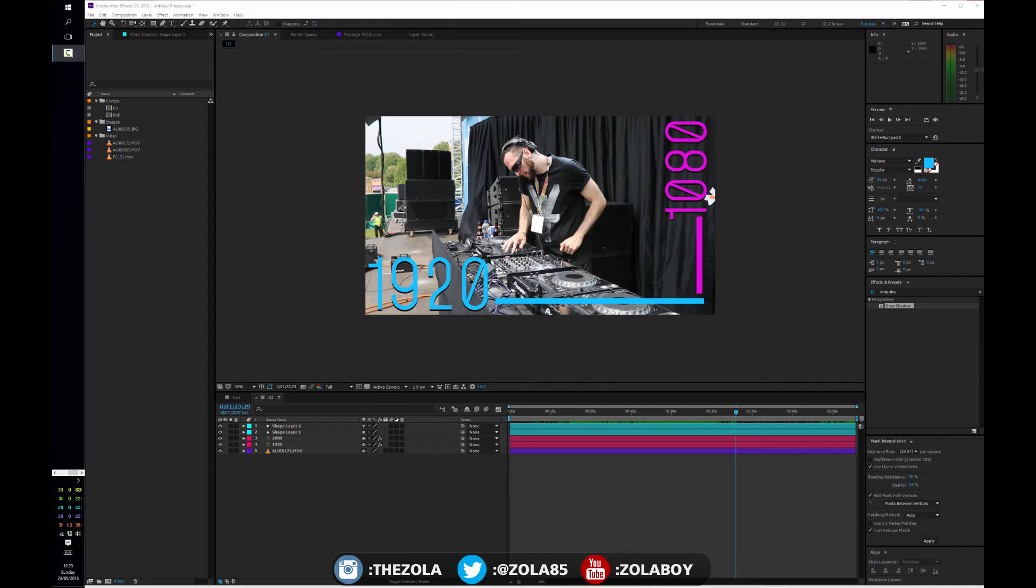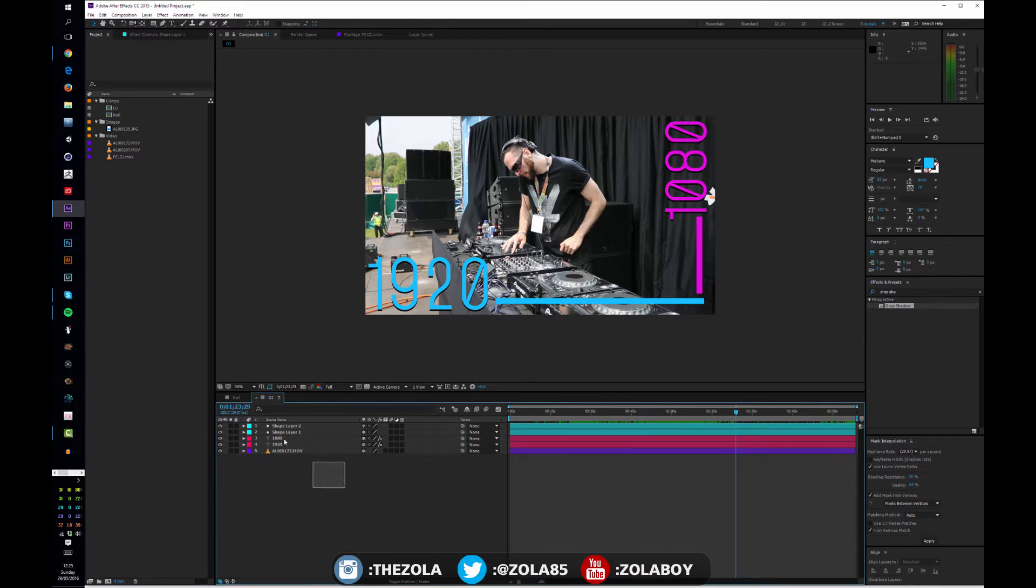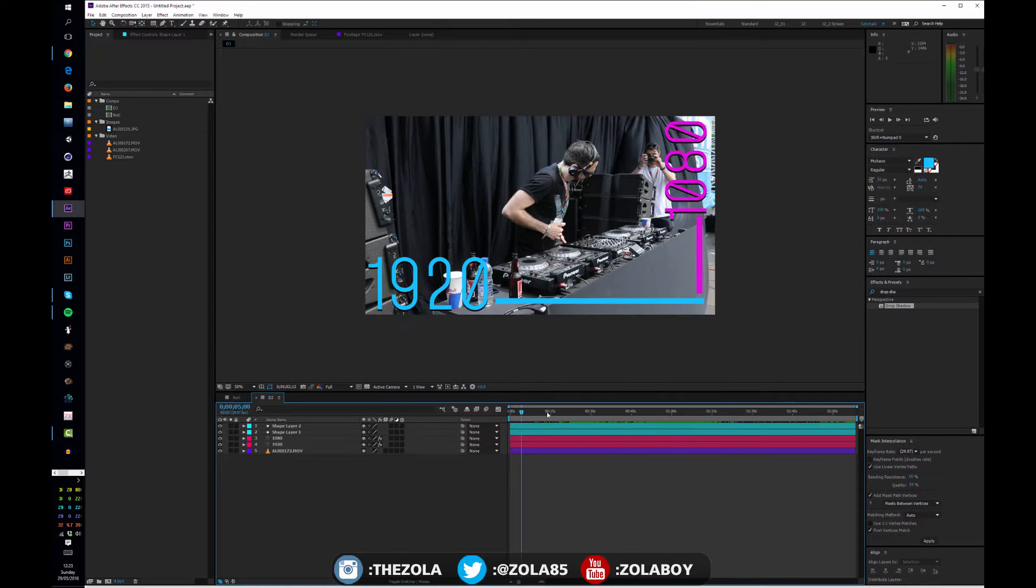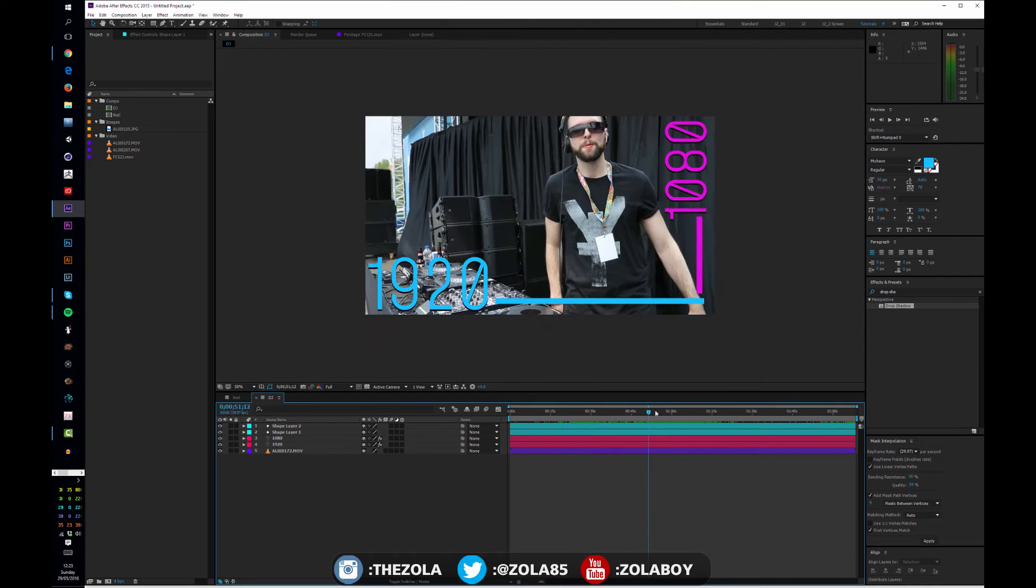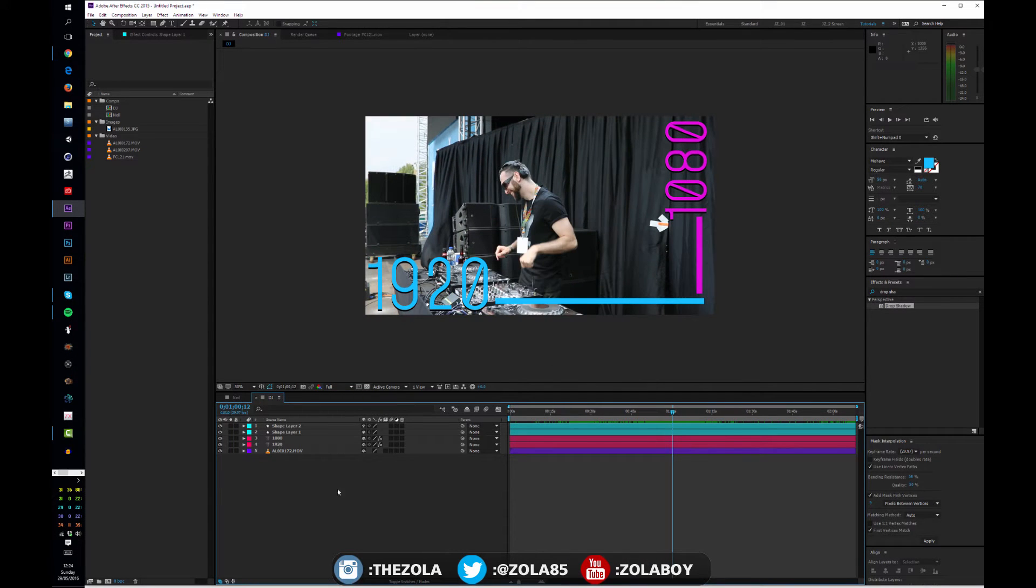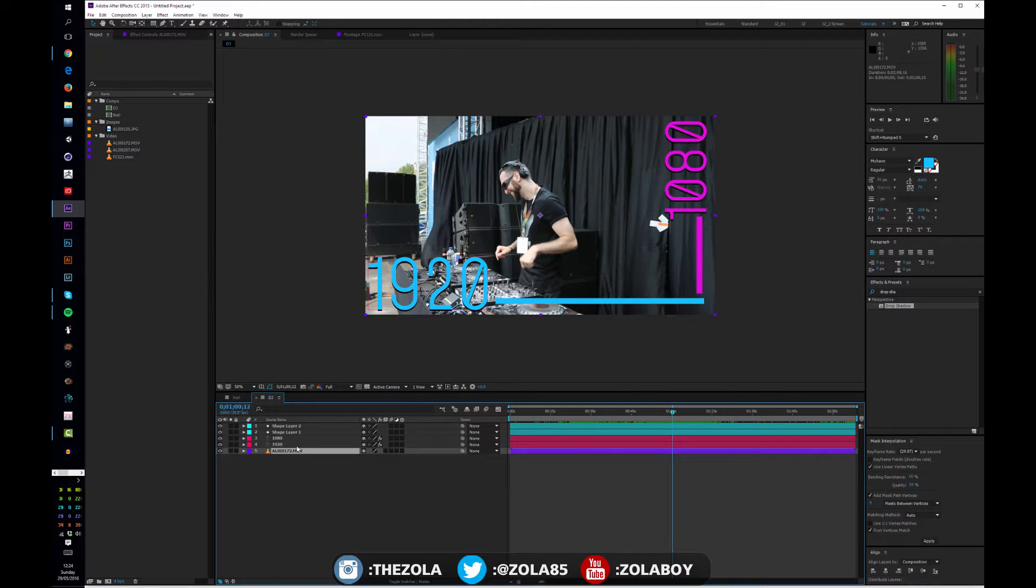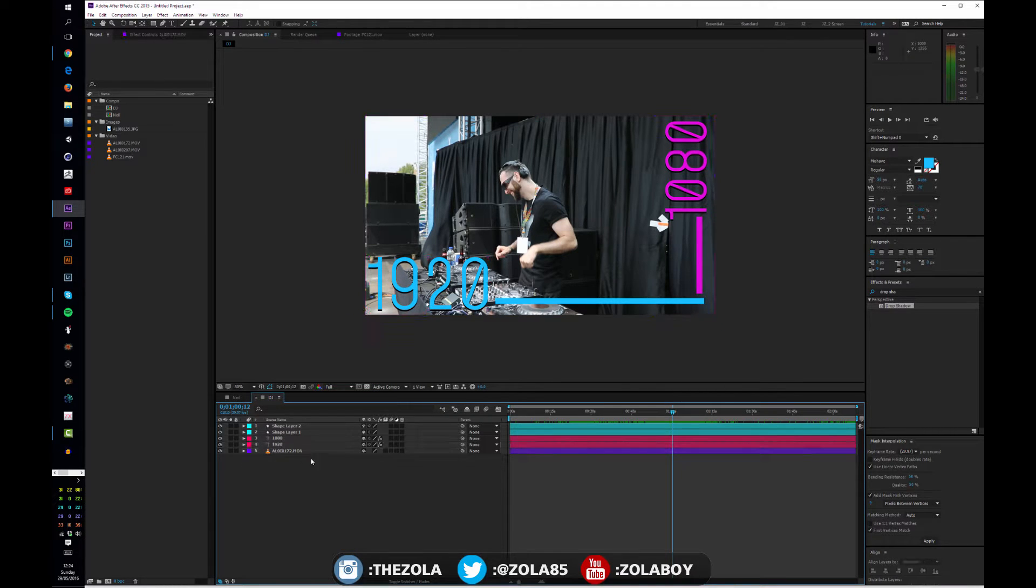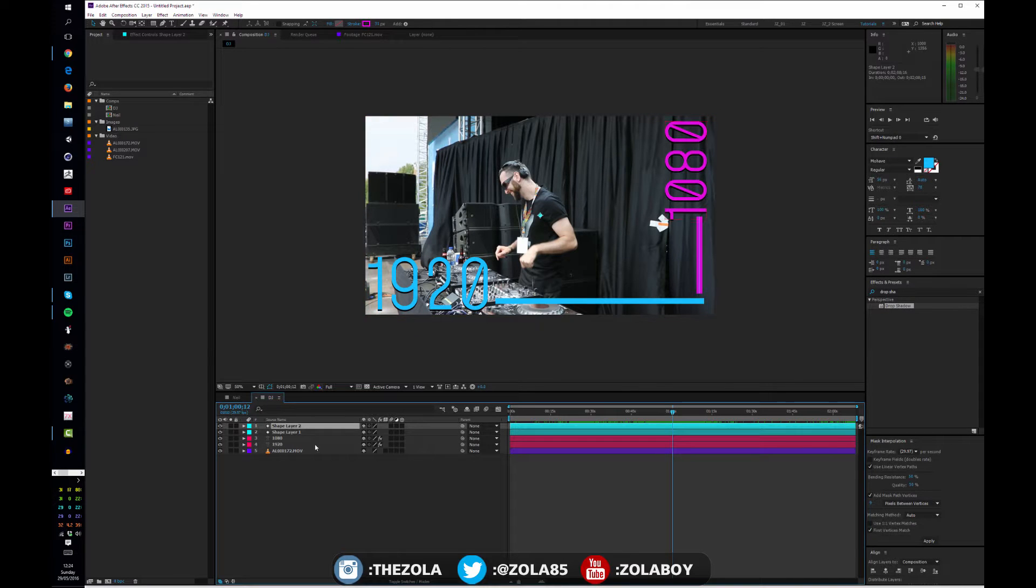Okay guys, so following on from the first lesson that I've done today, which was how to make a composition, now that we have the composition made, I'm going to show you how to bring things onto the timeline, how to manipulate them, how to start playing around with the basic different types of things.